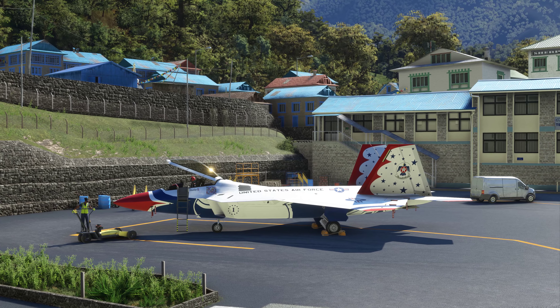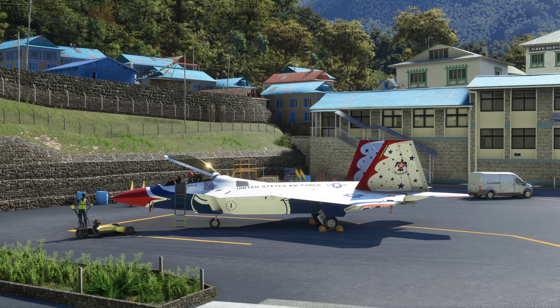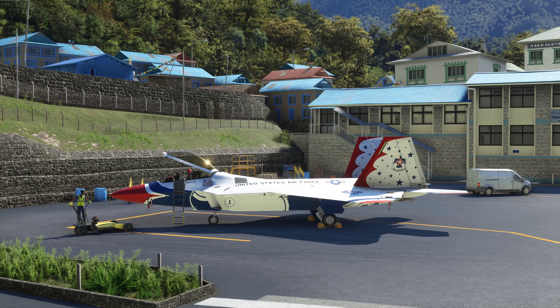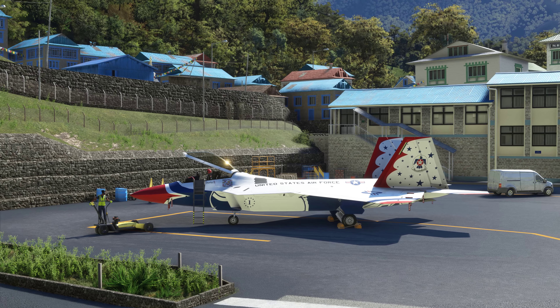Xulz Extreme here, and real quick I wanted to go over the startup procedure for the F-22 Raptor by Topmok Studio and Microsoft Flight Simulator 2020.